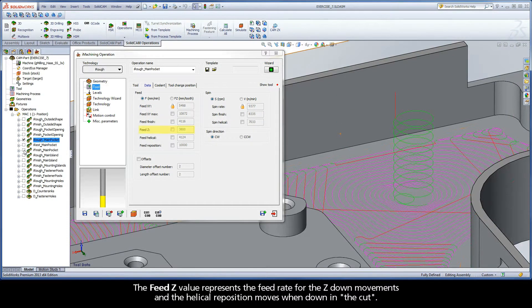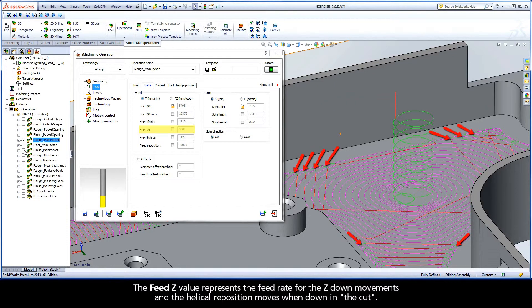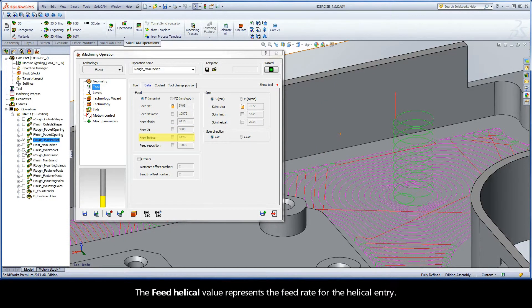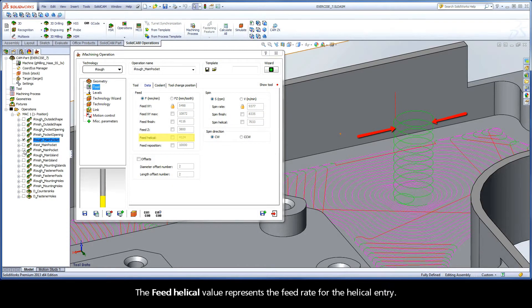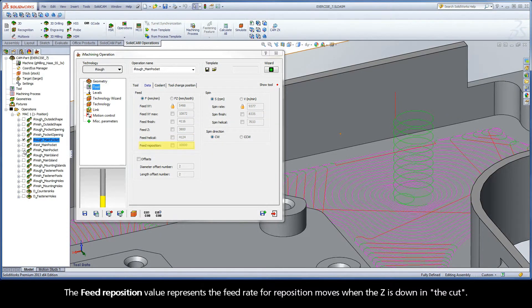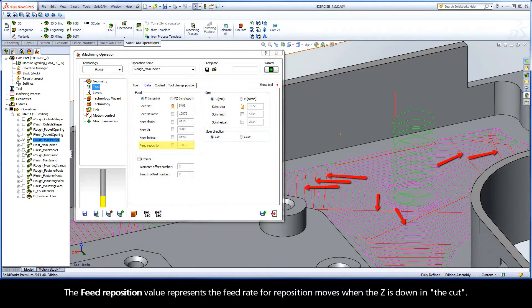The FeedZ value represents the feed rate for the Z down movements and the helical reposition moves when down in the cut. The FeedHelical value represents the feed rate for the helical entry. The FeedReposition value represents the feed rate for reposition moves when the Z is down in the cut.